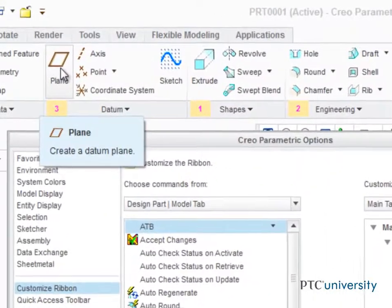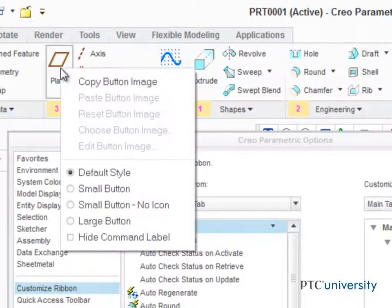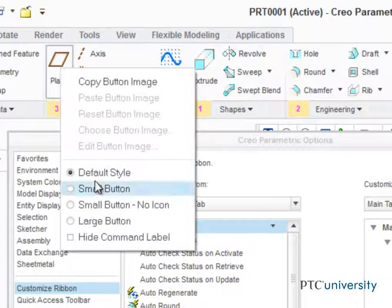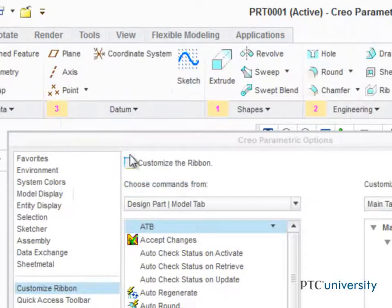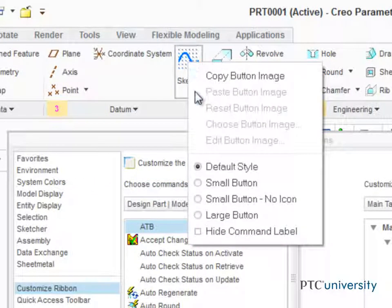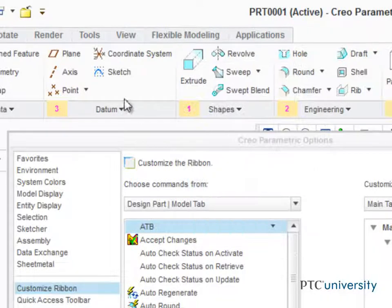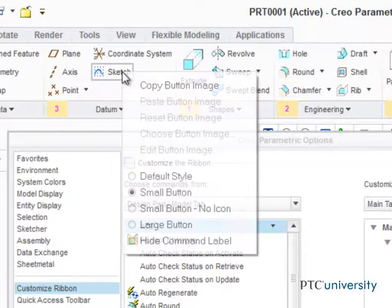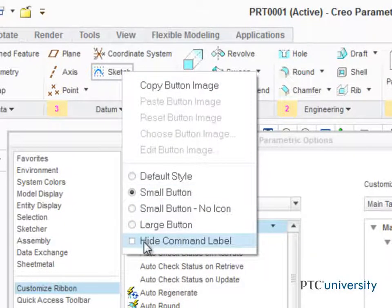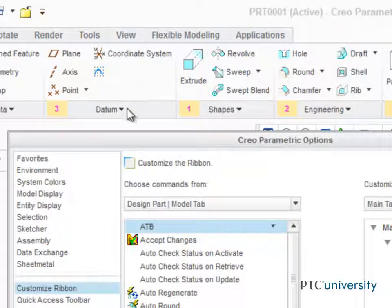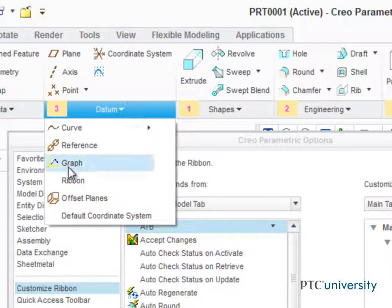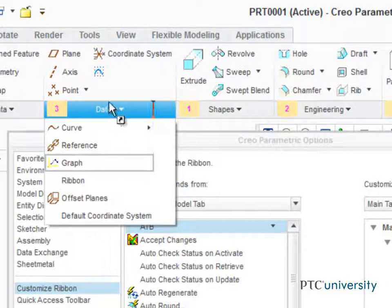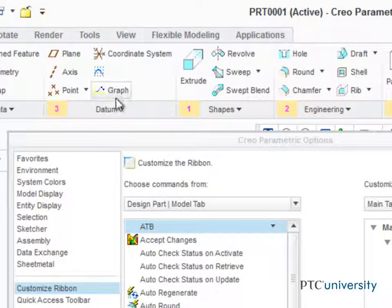With the Options dialog open, you can right-click on any of the icons and change their size. Or even hide the command label to remove the text and just show the icon. Inside a Groups drop-down list, you can click and drag a tool into the main group area, making it more easily accessible.